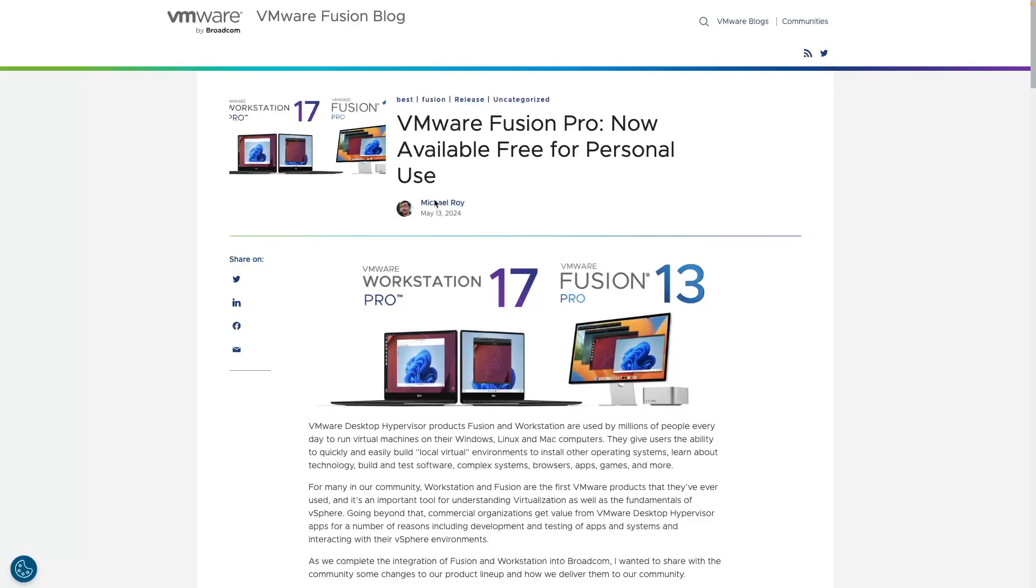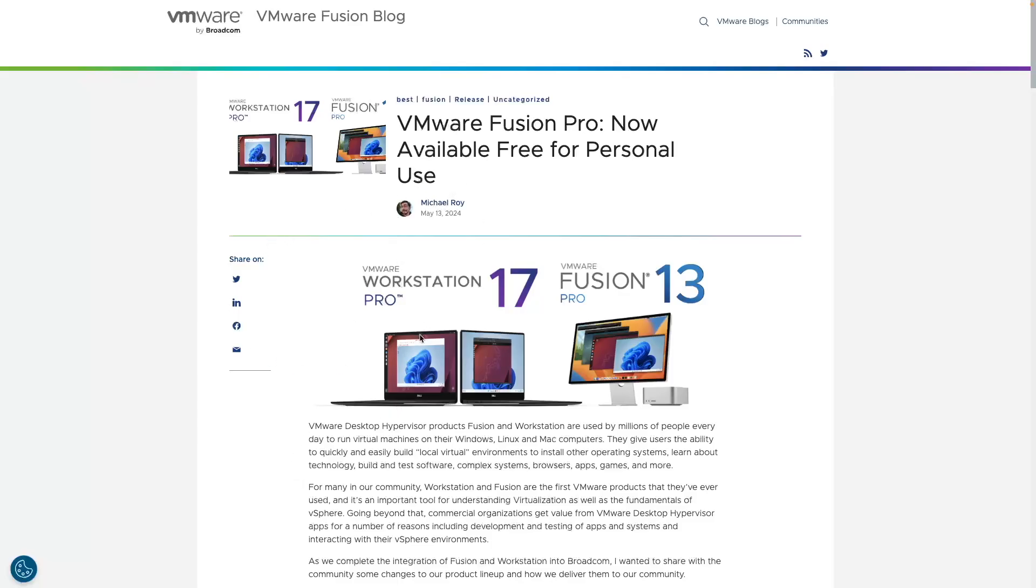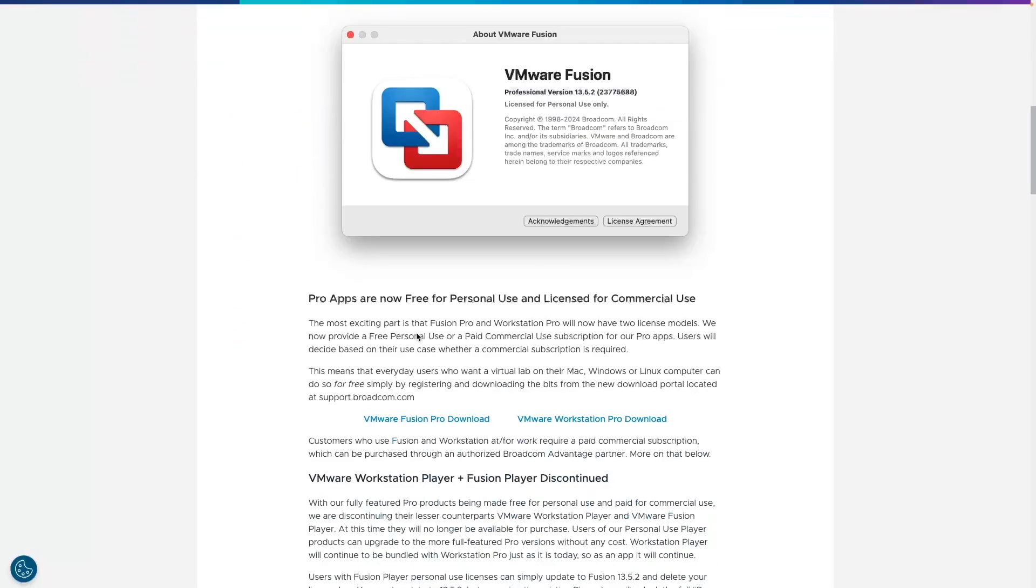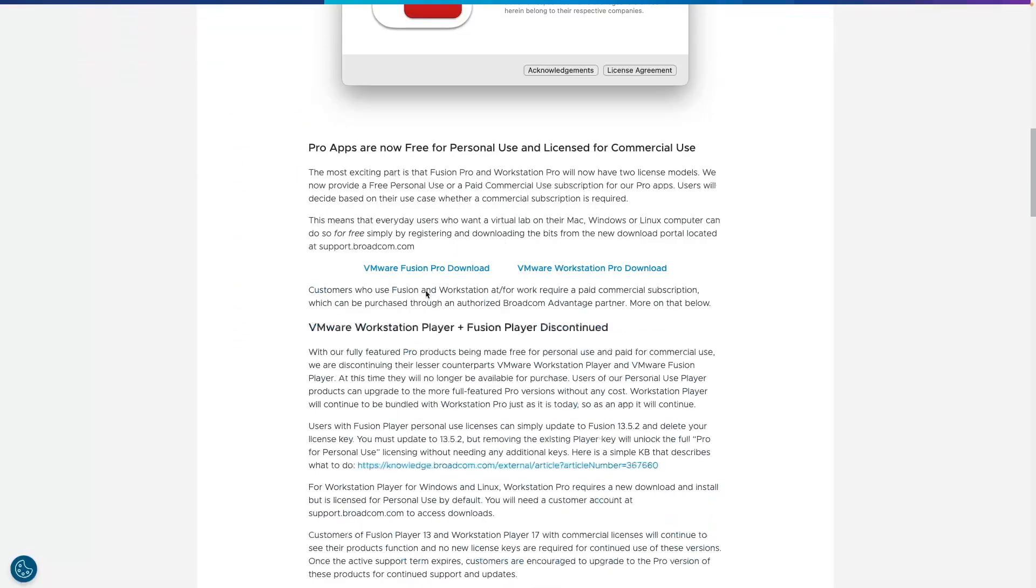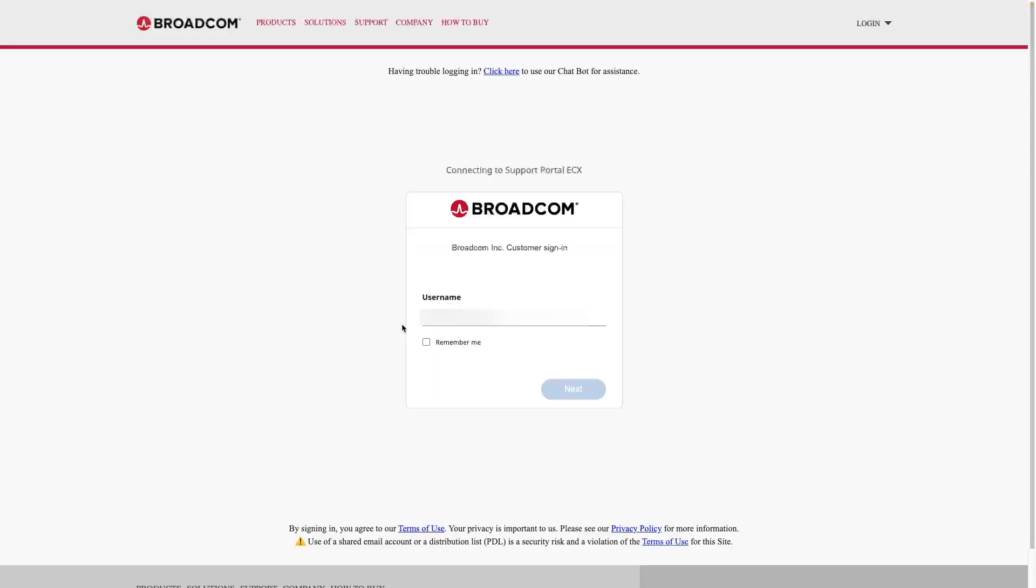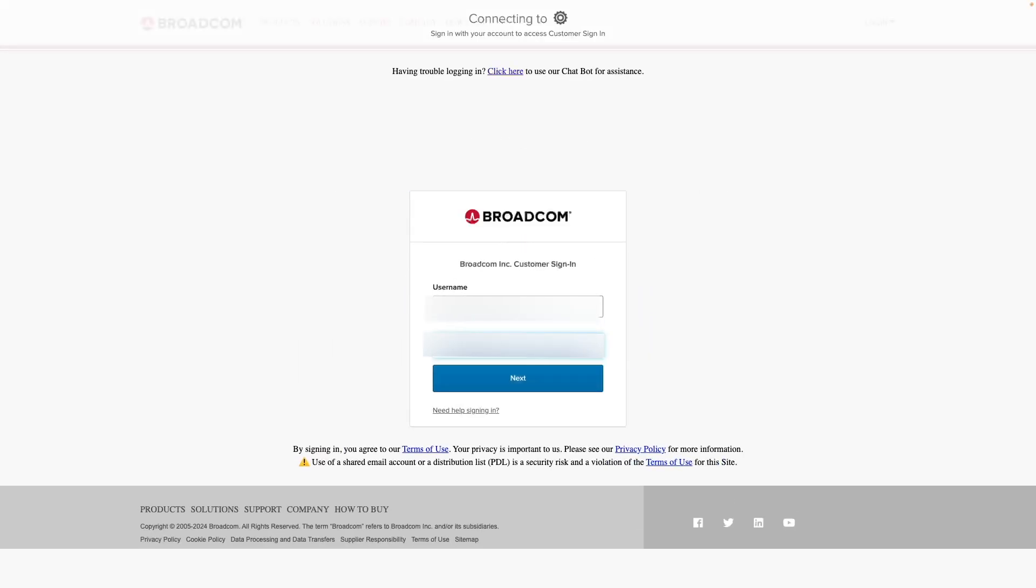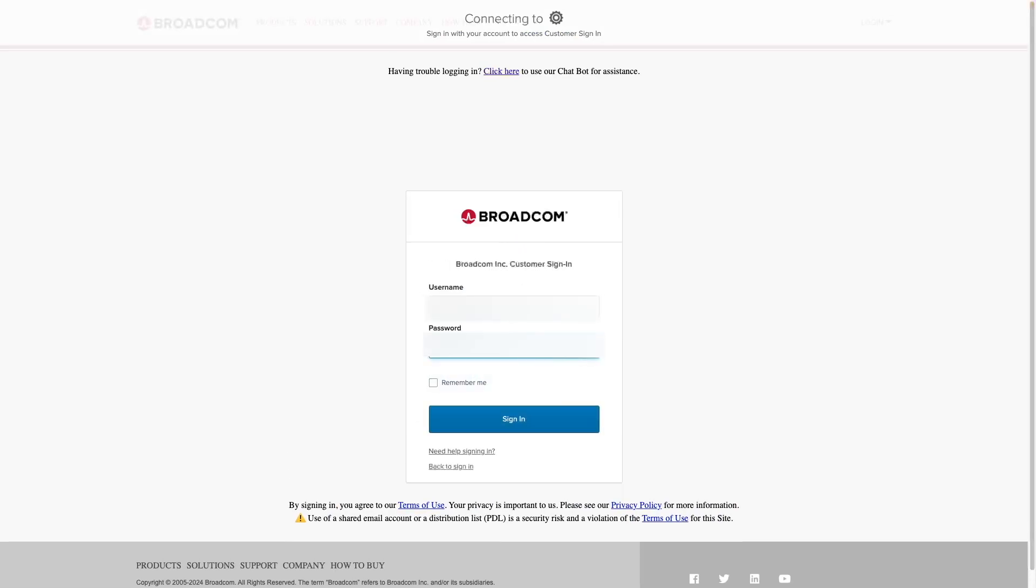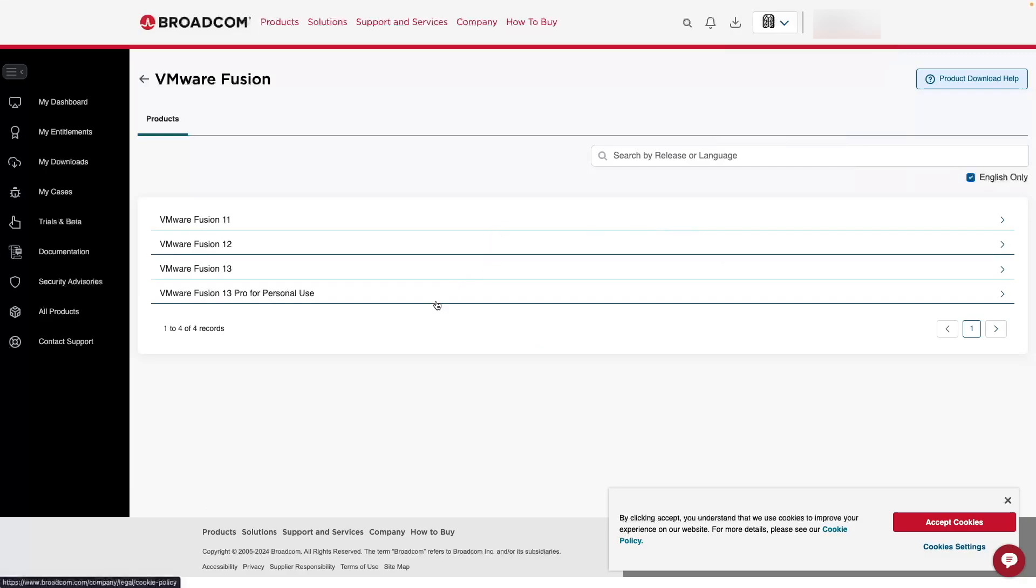I'm going to provide this link in the description. But on this webpage here, we have our VMware Fusion Pro download. It's going to take us right to Broadcom, and then we're going to enter our new Broadcom account details. We're going to enter our password here.